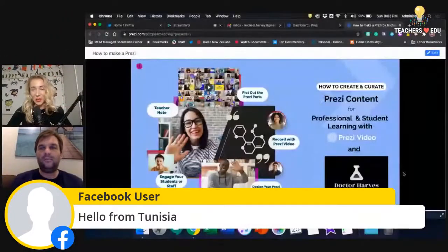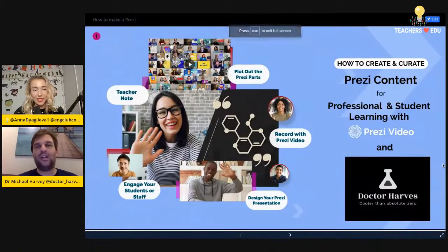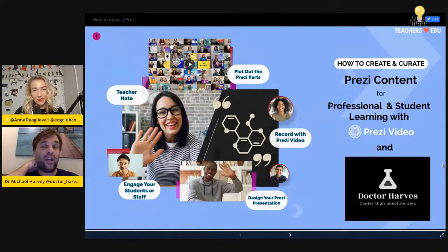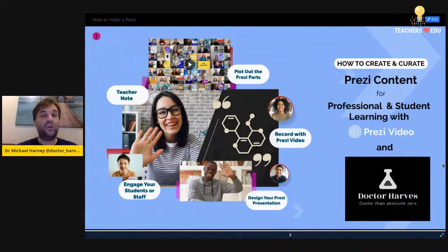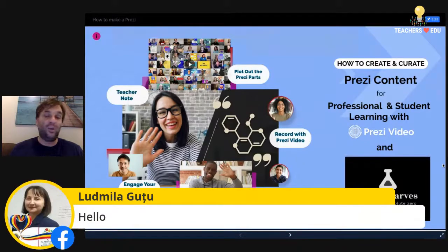So I'm going to share my screen and use a Prezi. Basically, the presentation today looks at how to create and curate Prezi content for both professional learning as educators and for our students — with both Prezi Next, which is the standard Prezi similar to PowerPoint, and also the addition of Prezi Video in recent times.